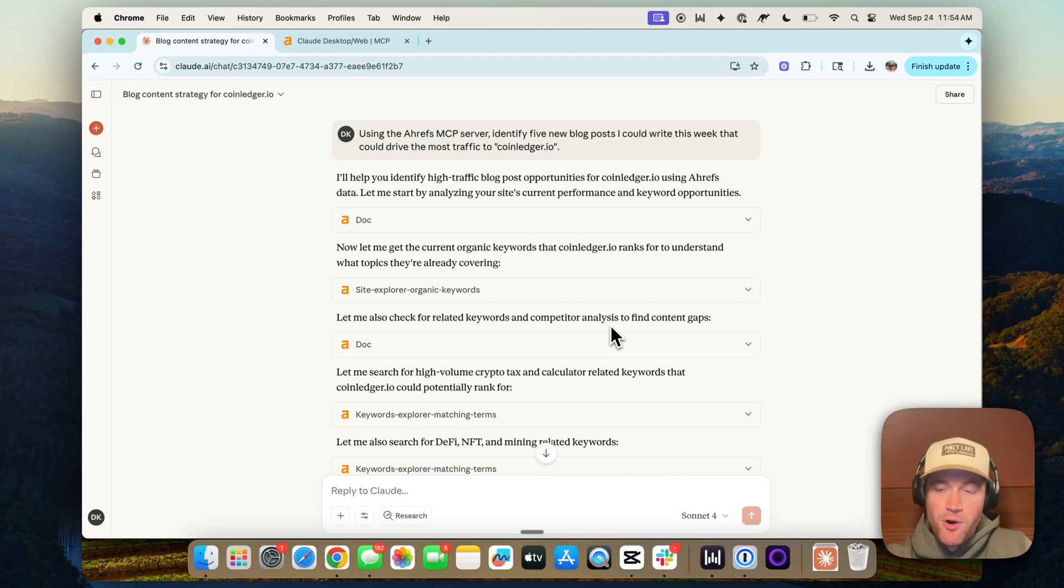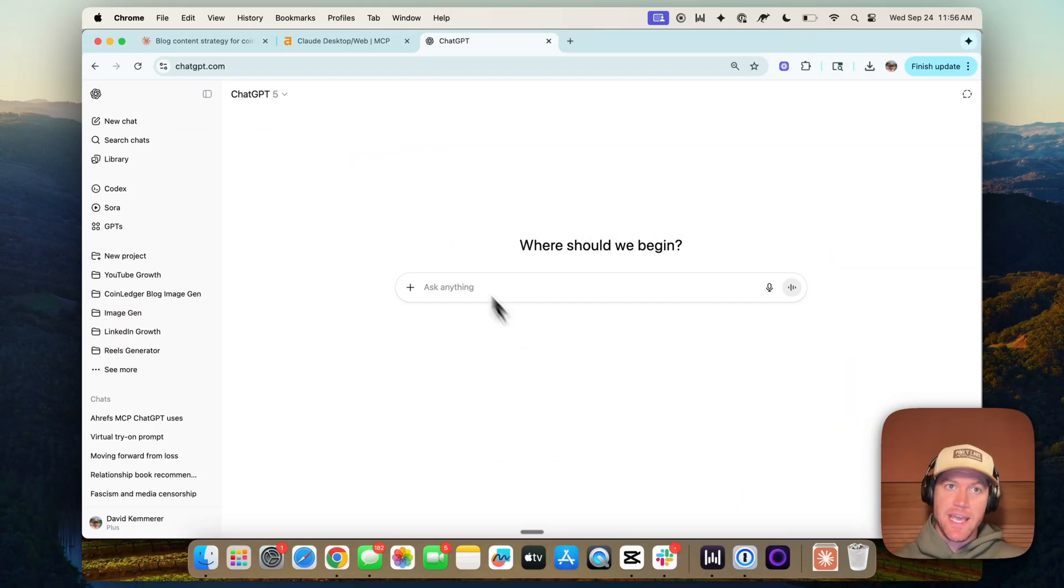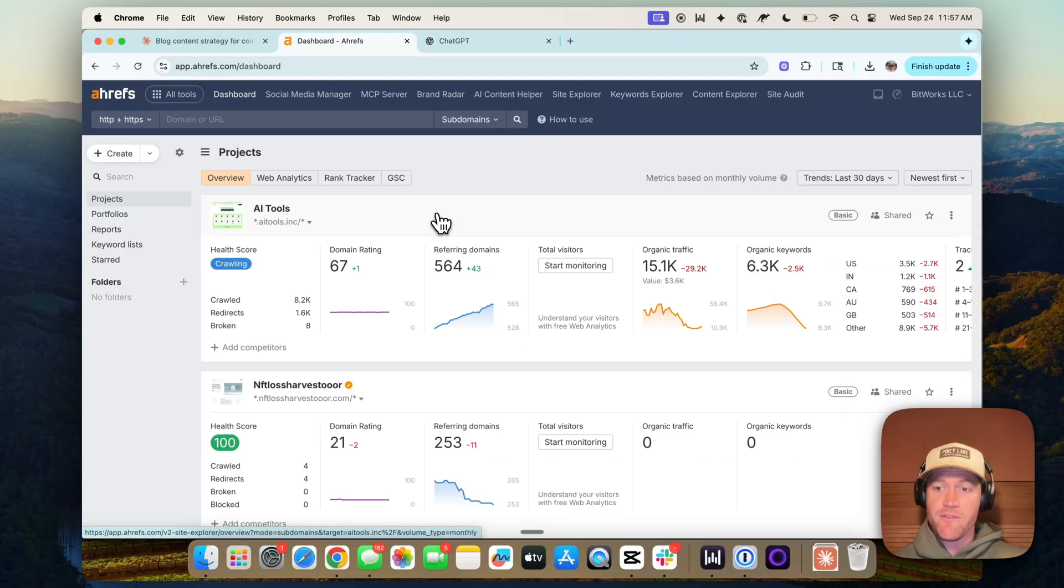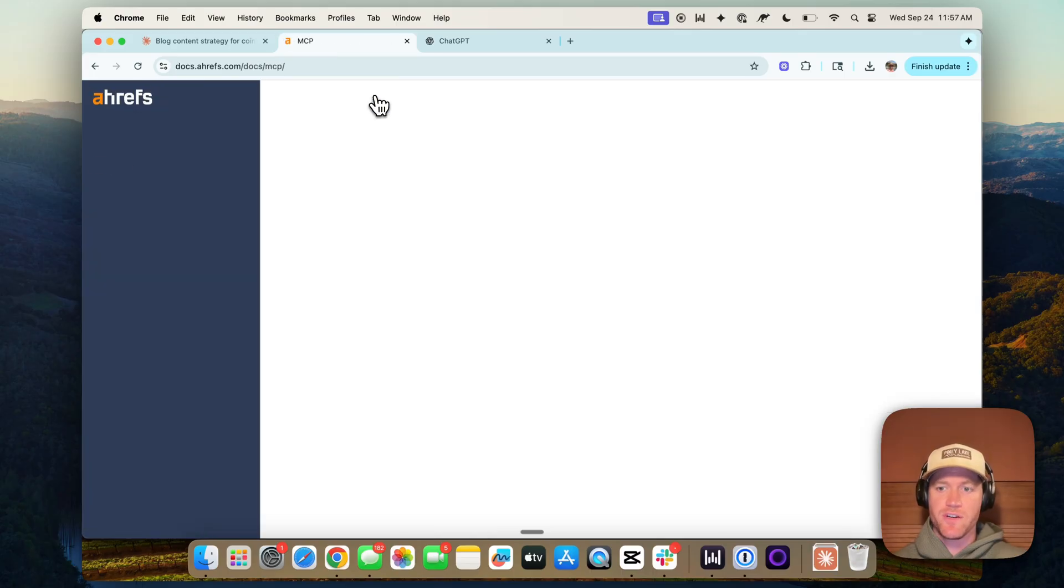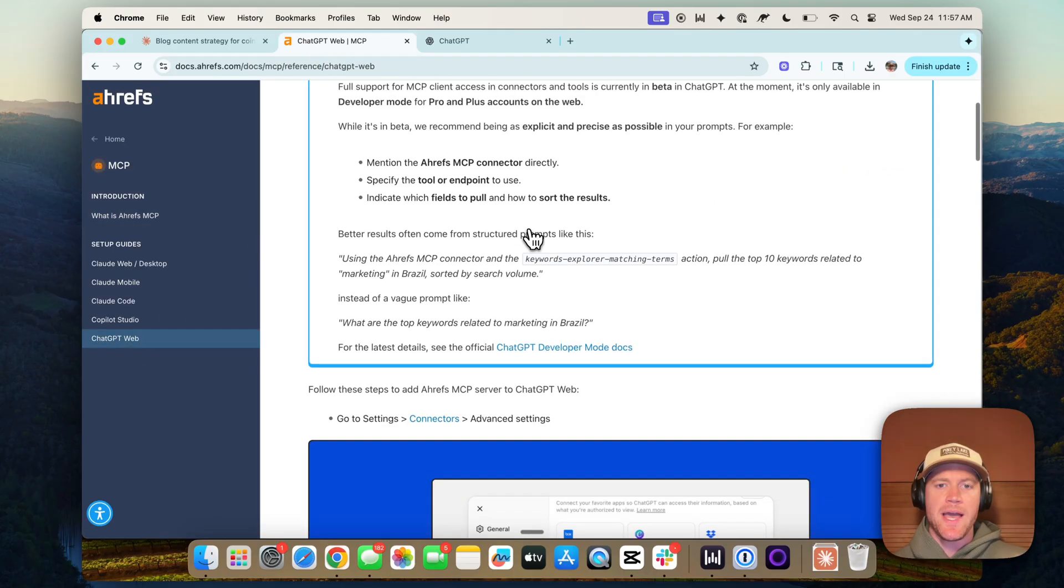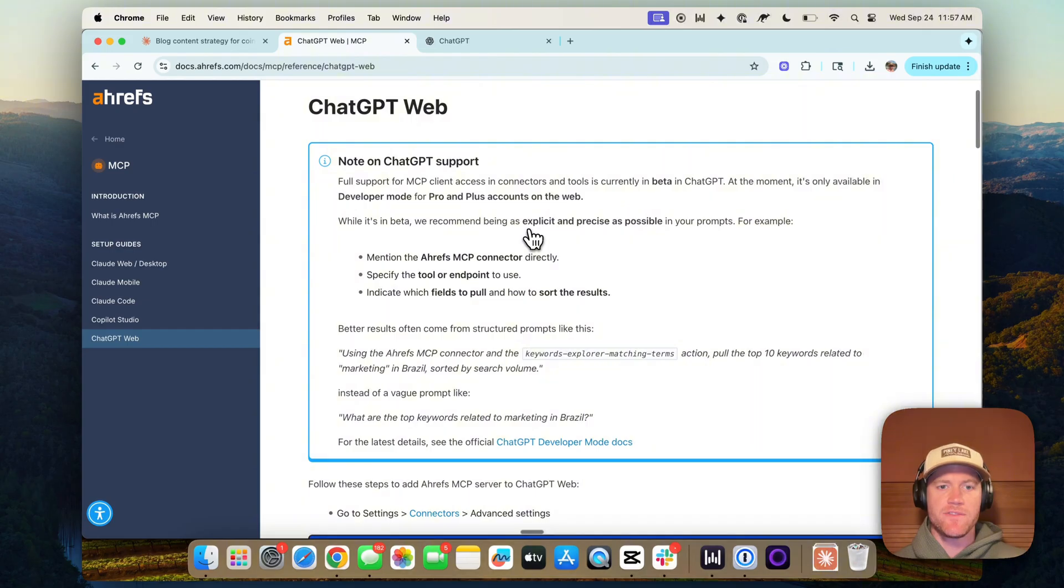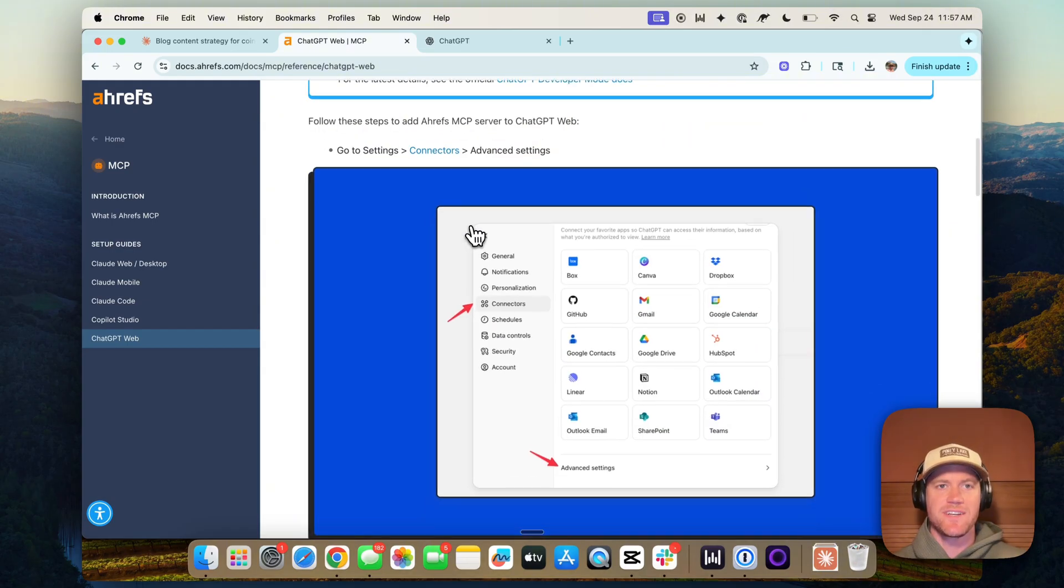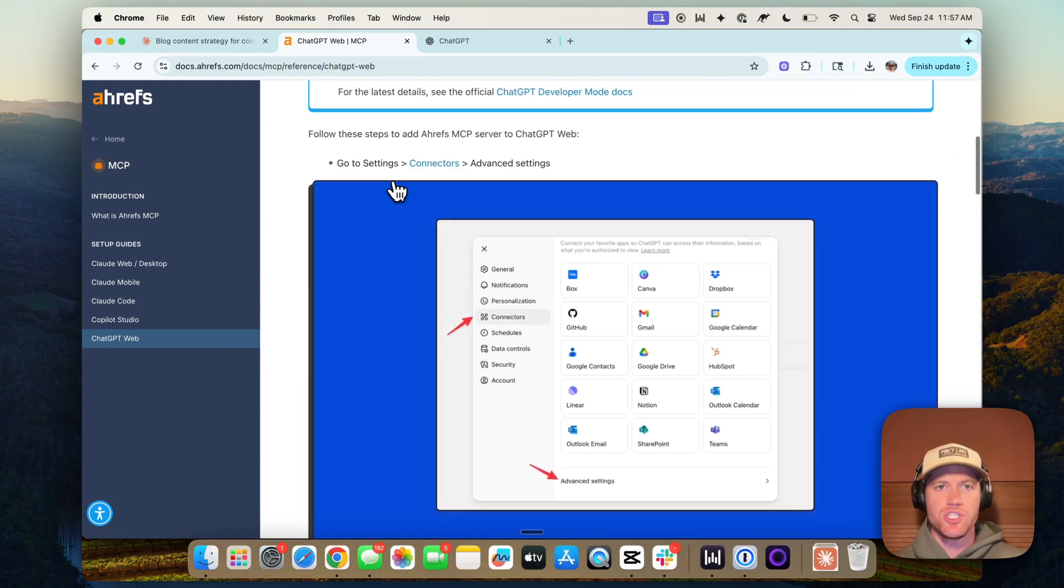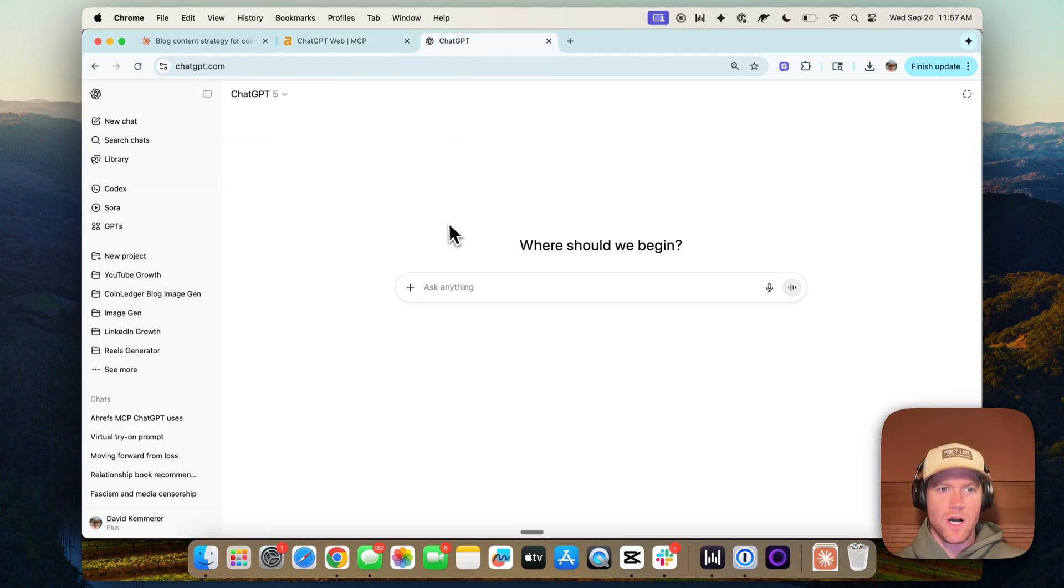Alright. Now we're going to jump over to ChatGPT and do the same there. Now let's connect the Ahrefs MCP to ChatGPT. So again, from Ahrefs, let's go to the MCP server tab. This time, let's go to ChatGPT web. And again, you can see that Ahrefs is going to walk us through the process of connecting the Ahrefs MCP into ChatGPT. So we'll walk through that now.